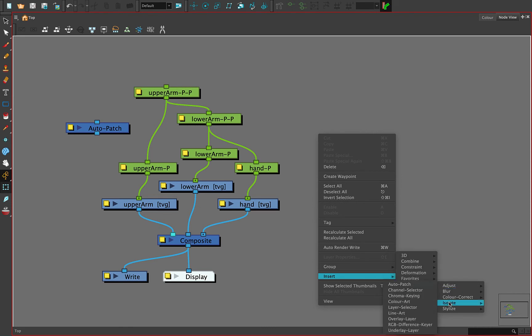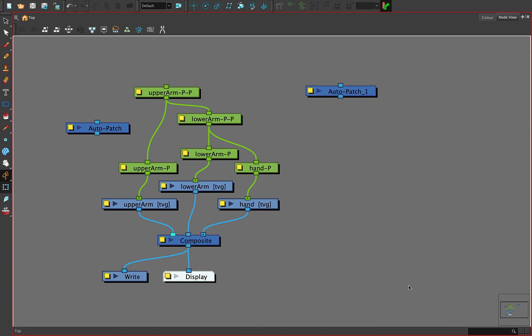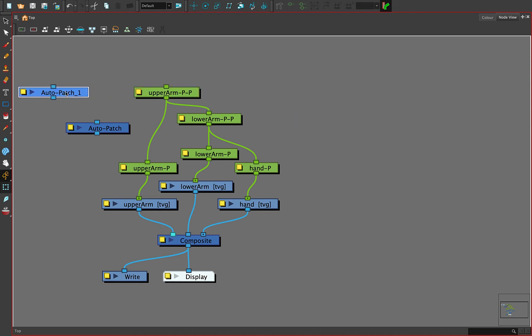It's a matter of okay, well which one do I want? Do I want deformations? Do I want constraints? Am I trying to combine things? Well, sort of. But what we're looking at under filter, we're looking for isolate. That happens to be where it is, and that's where we can find auto patch. So if you remember where it is, right clicking and inserting is a great way to get to it.